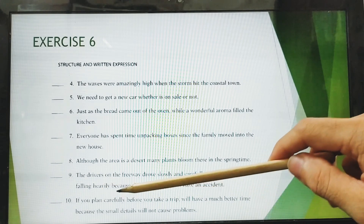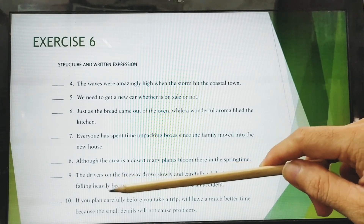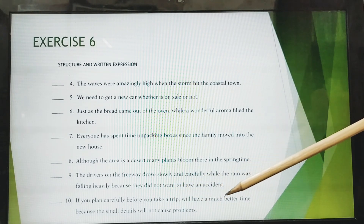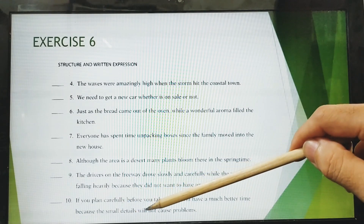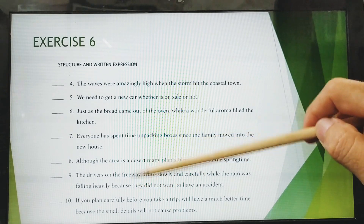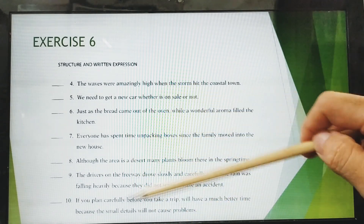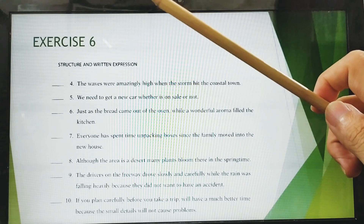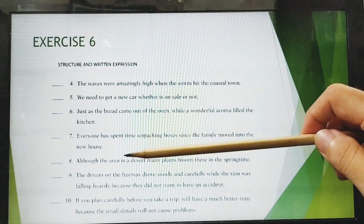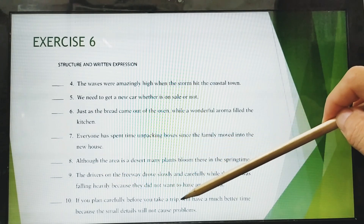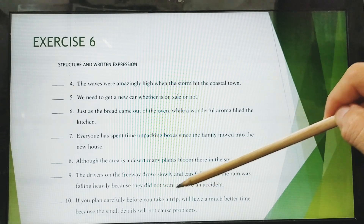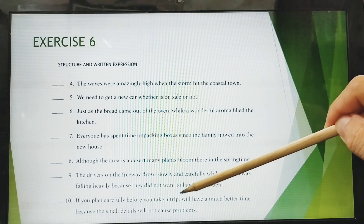Number ten: 'If you plan carefully, before you take a trip, will have a much better time because the small details will not cause a problem.' Something is wrong — there is no subject. It would be correct to say: 'If you plan carefully before you take a trip, you will have a much better time.'